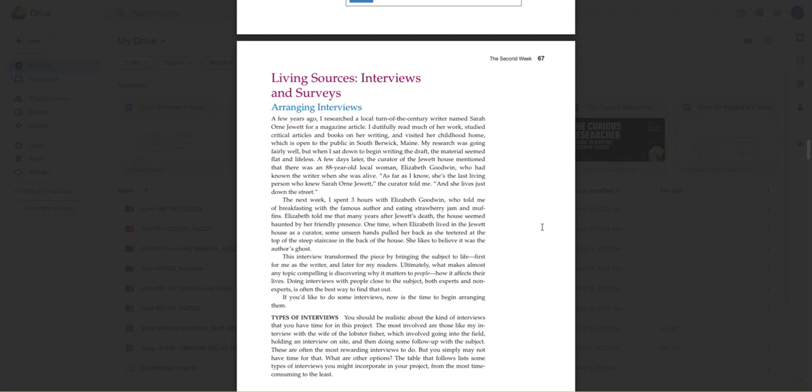Any interviews or surveys that you use as a source for your annotated bibliography have to be completed. There should be no entry saying, I'm going to interview somebody. No, that interview needs to take place. You need to have questions, and you need to have the results, and you need to be able to cite that. Also, with surveys, I'm going to do a survey—no.